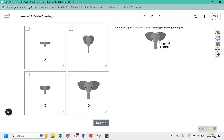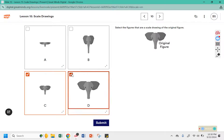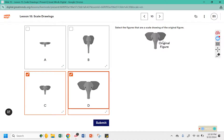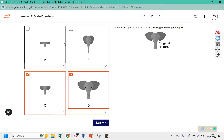Select the figures that are a scale drawing of this original picture. These both appear to be the same picture, but A is a squished version and B appears to be a stretched out version. In order to be a scale drawing, you have to use the same scale or the same constant of proportionality in both directions — stretching it across and up and down. This one appears to have just stretched it up and down, and this one just across.